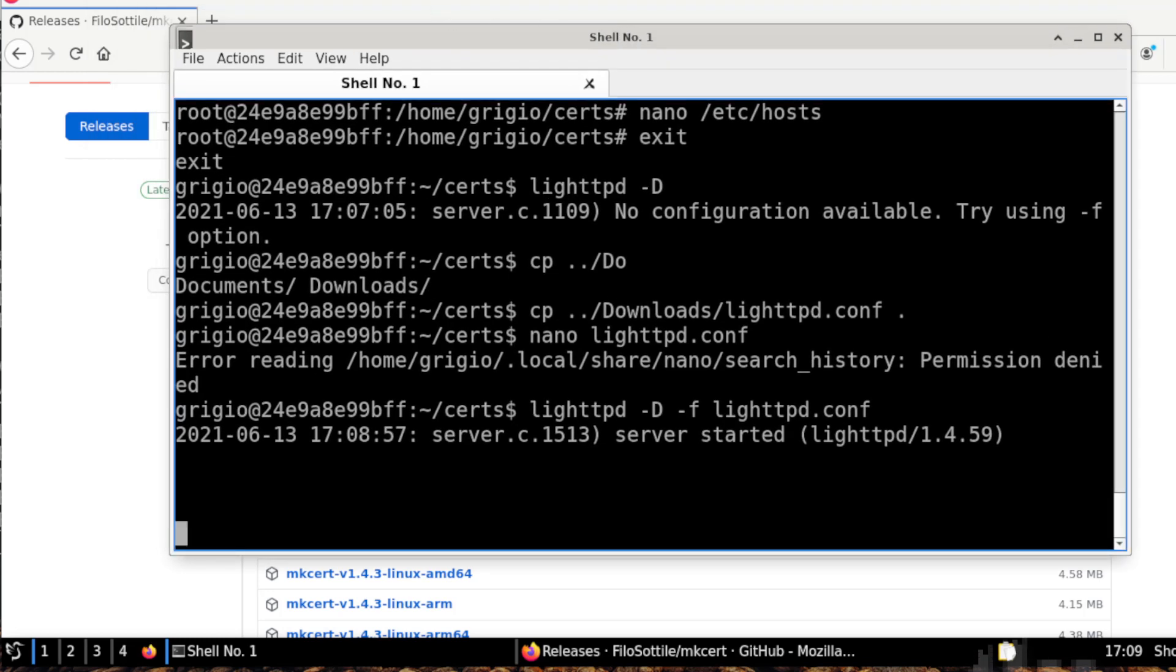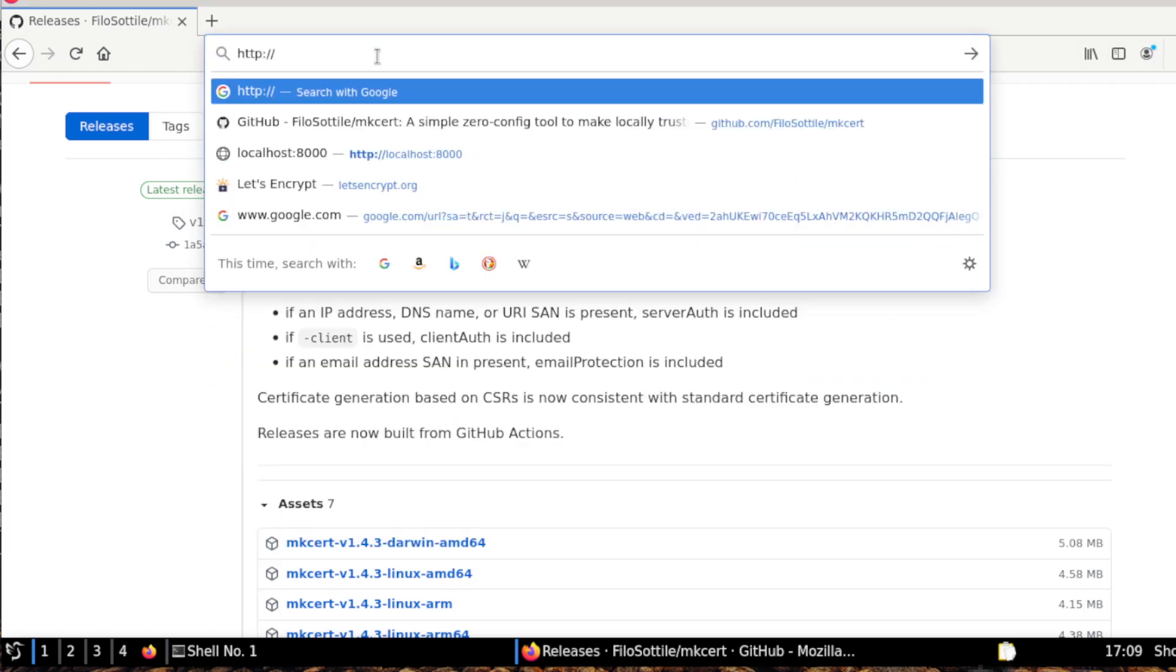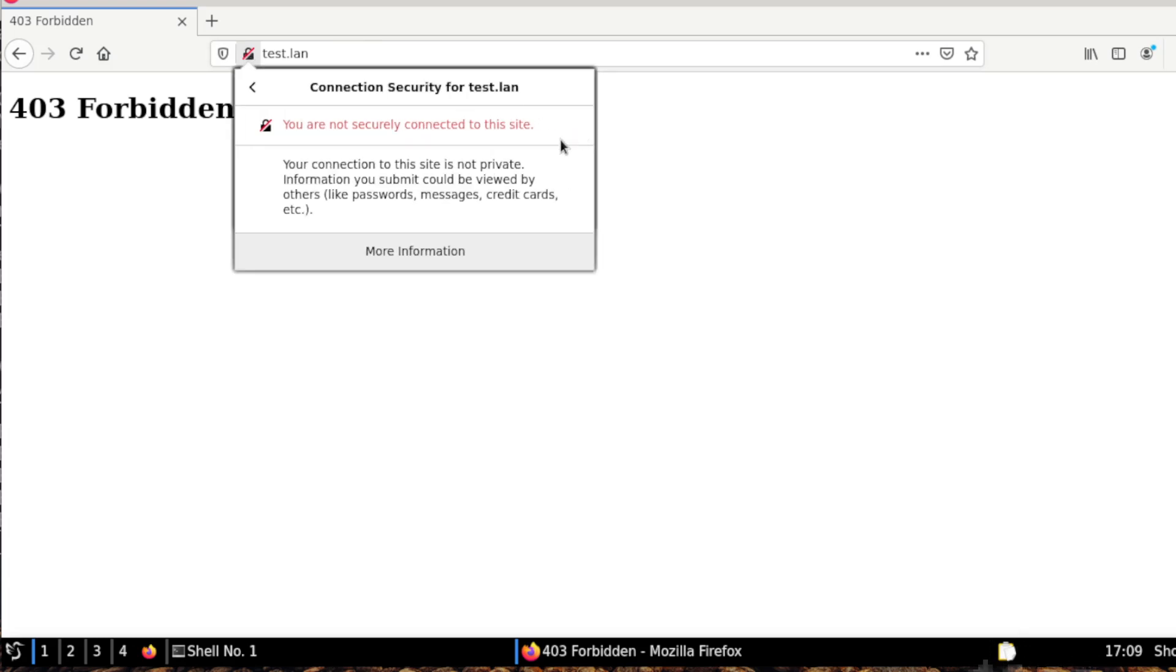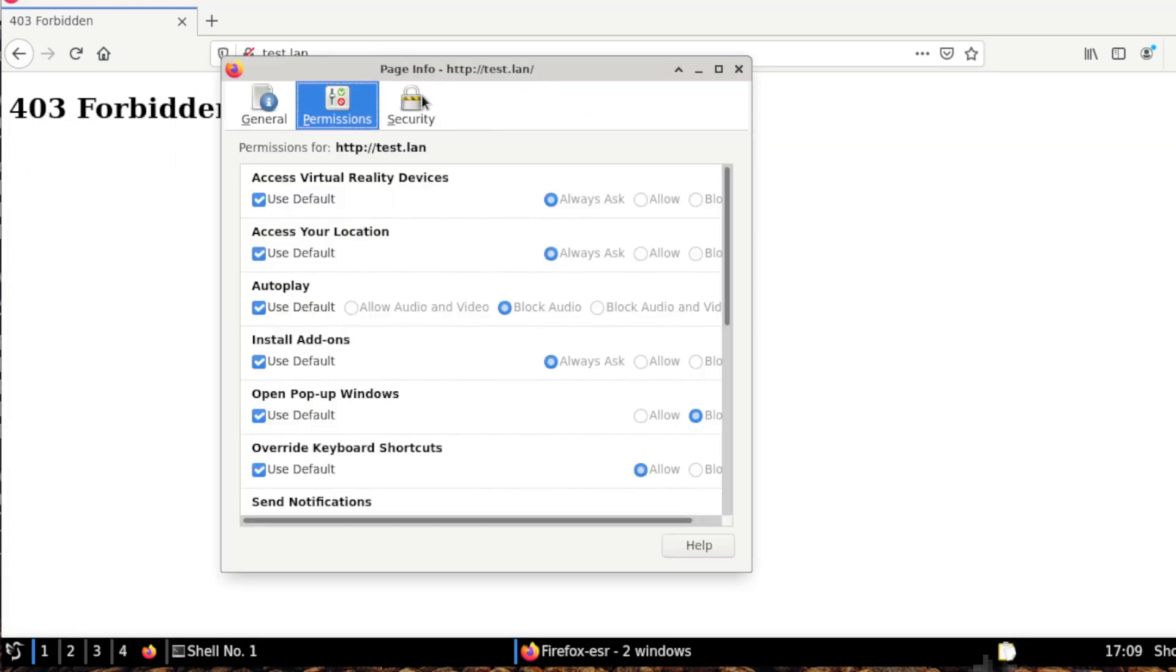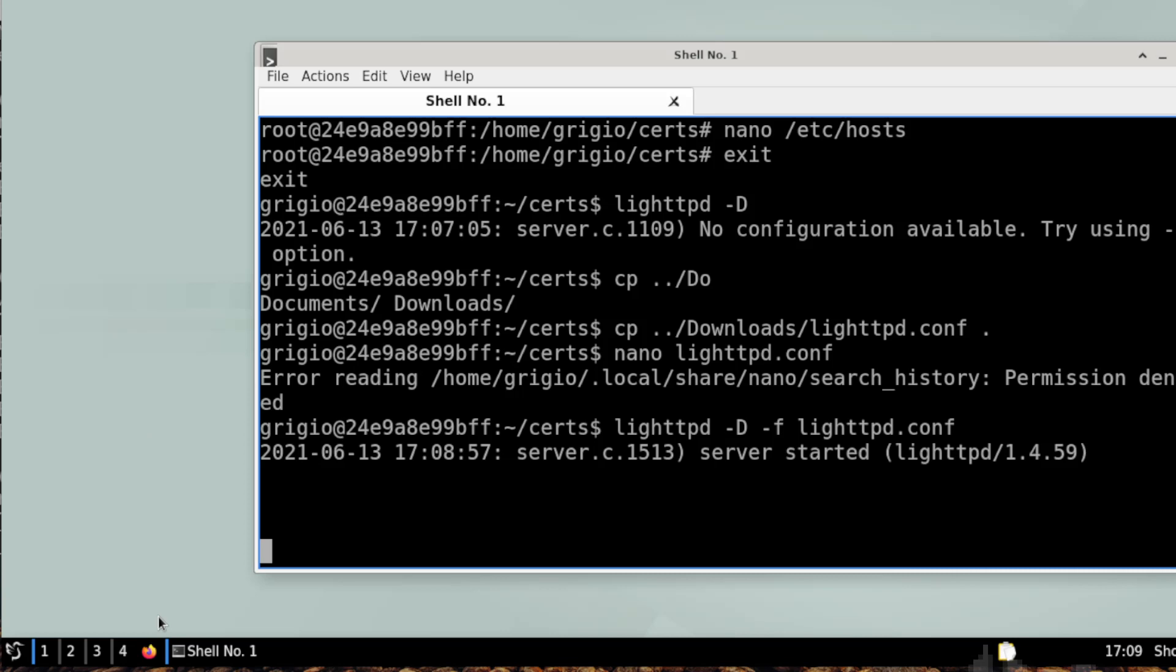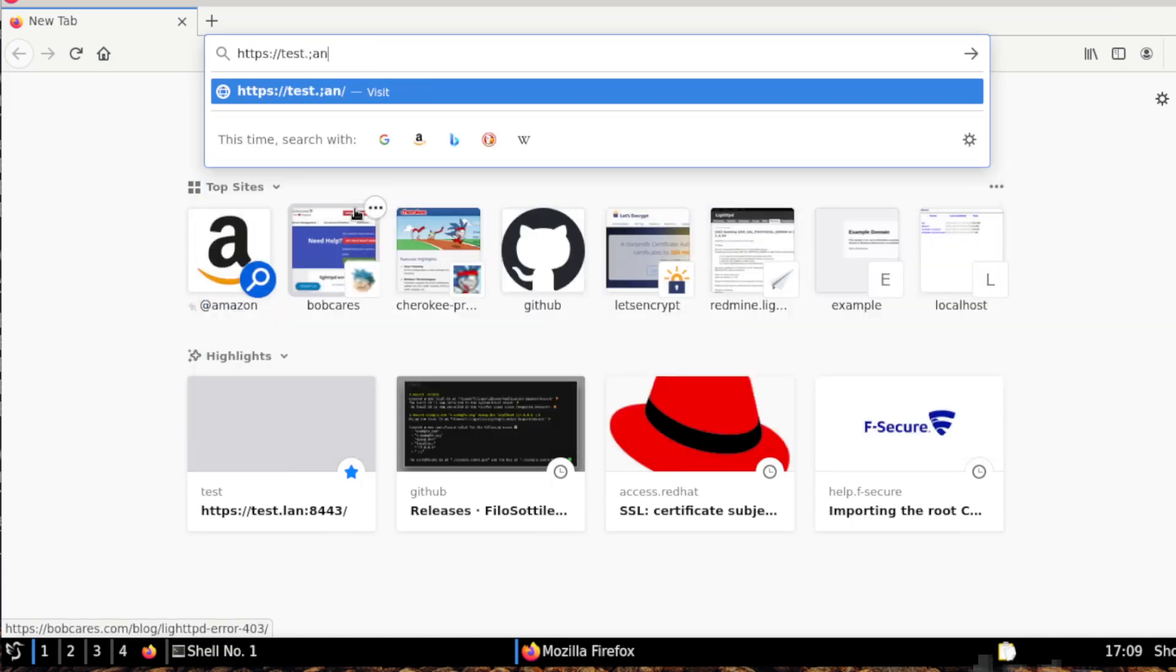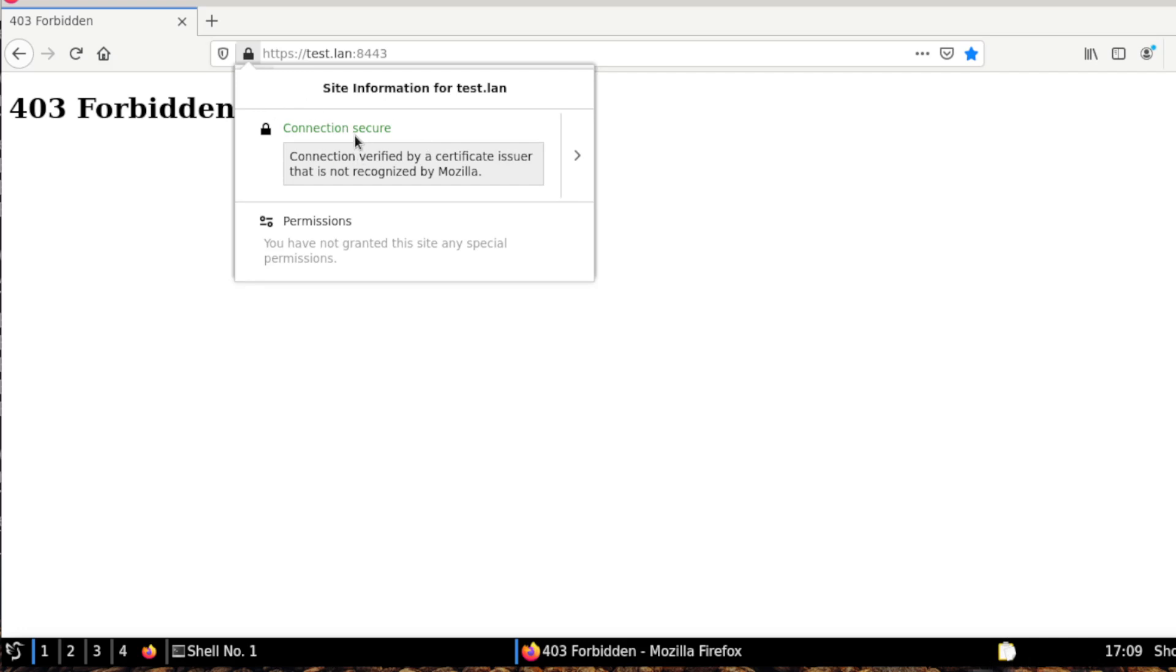Now let's try to load this website, so https test.lan. As you can see, we have a connection not secure, but we have the certificate running. So let's try to close and open again Firefox, so https test.lan. Okay, so you need to close and open again Firefox to see connection secure.